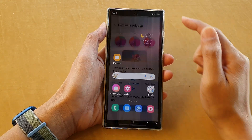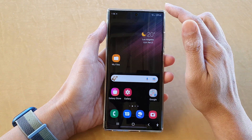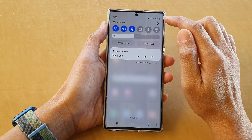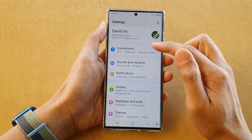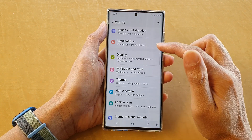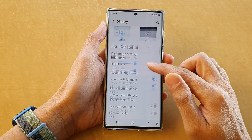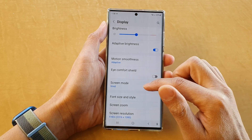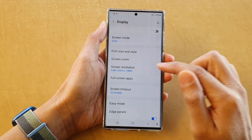First, tap on the home button to go back to the home screen. On the home screen, swipe down at the top and tap on the Settings button. In Settings, swipe up to scroll down and tap on Display. In Display, go down and tap on Screen Resolution.